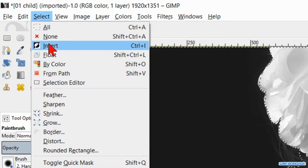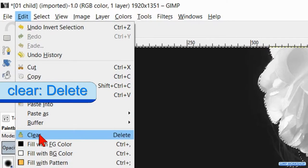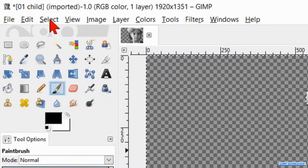Now we go to edit and hit clear so the background is removed. Click on select and hit none.